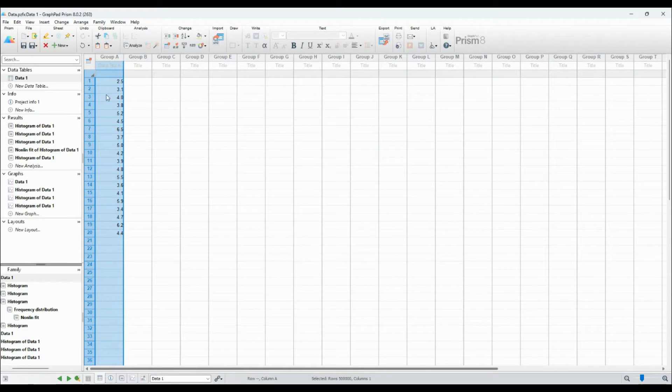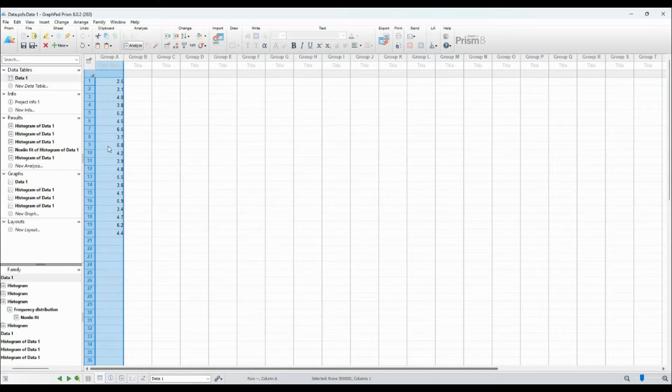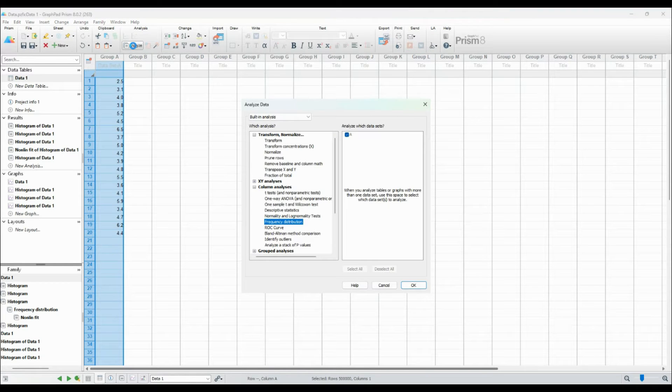First things first, make sure you have your data ready. For this tutorial, we'll use a sample dataset that I've created.